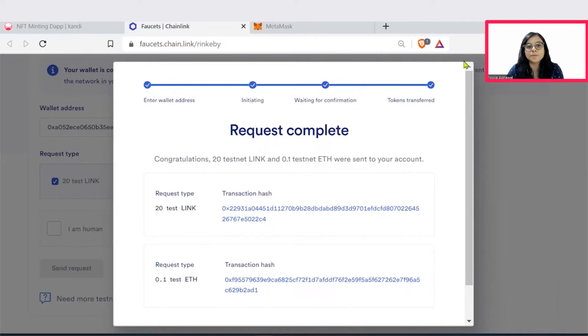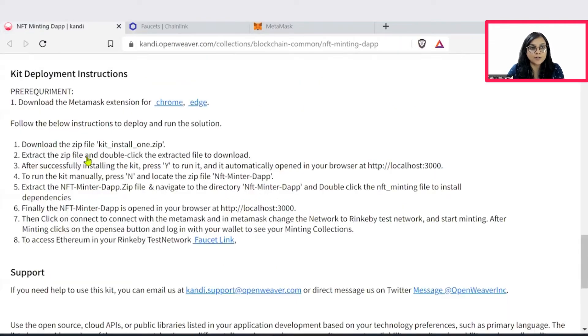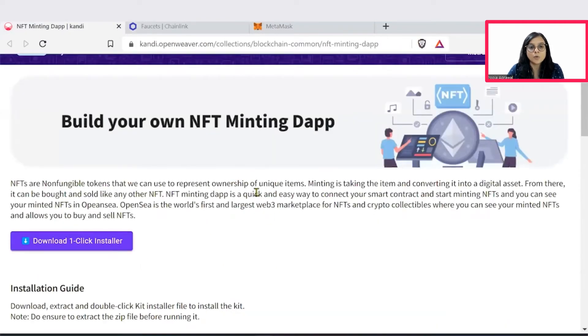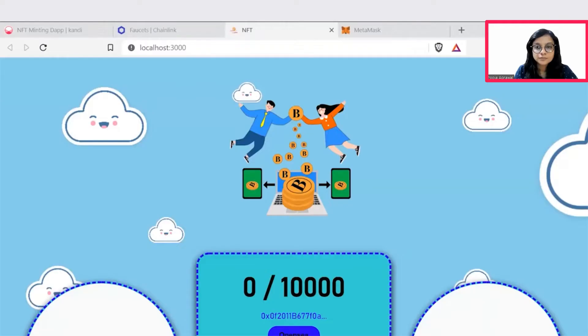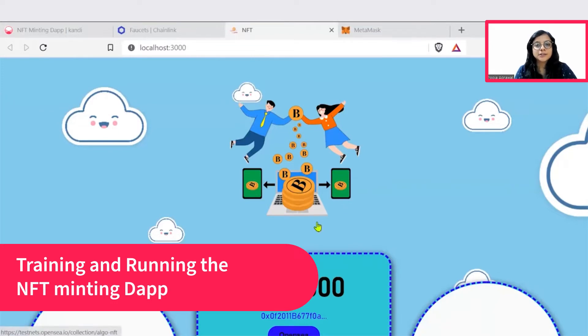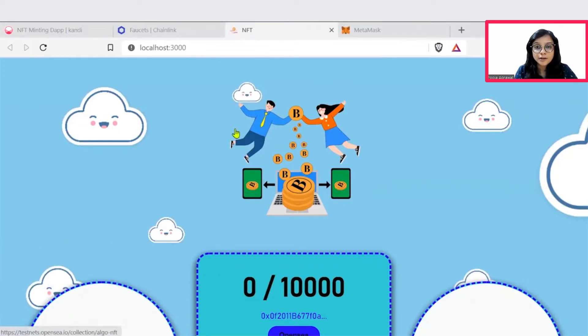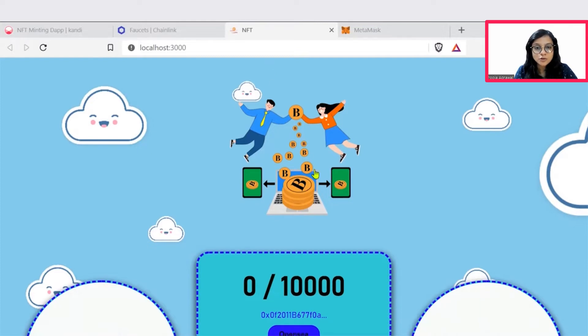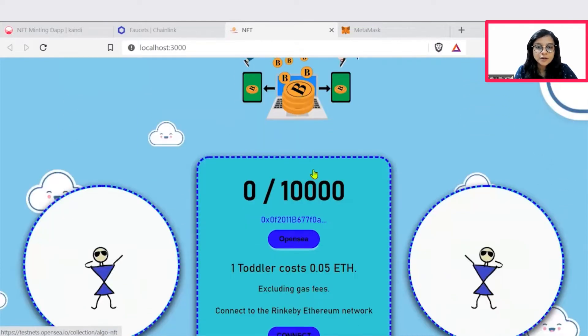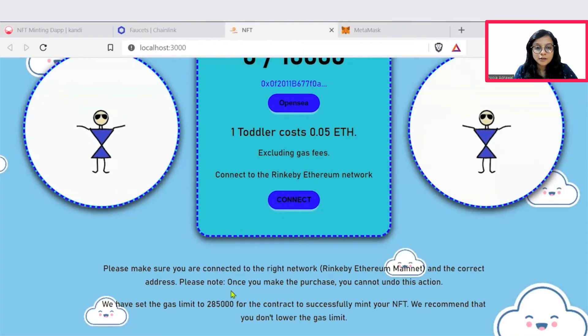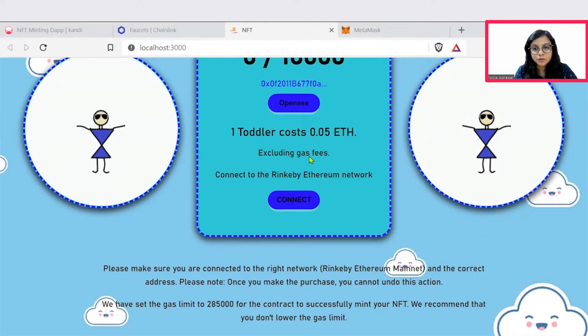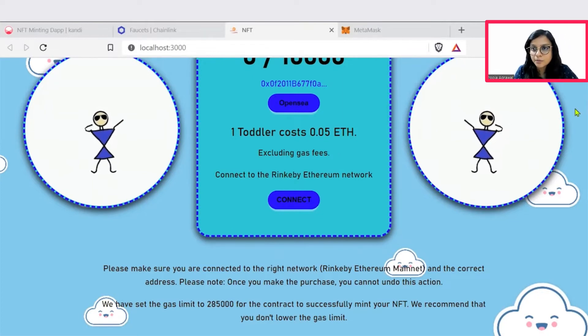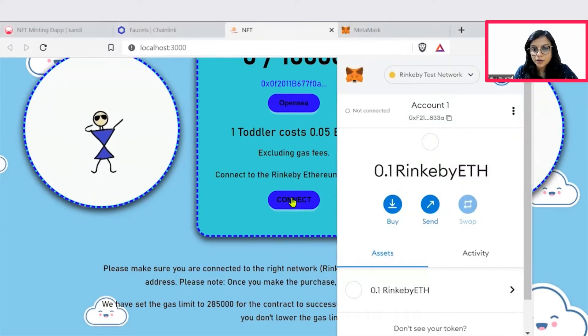So now complete your setup by downloading the OneClick Installer. And once that is set up, we will proceed. Hope you all are set. If you have successfully set up the kit by installing the OneClick Installer, you would be able to get onto this web page. This is your NFT minting website that will open for you. To be able to execute or to be able to mint an image, you would need to connect to the Rinkeby and connect.